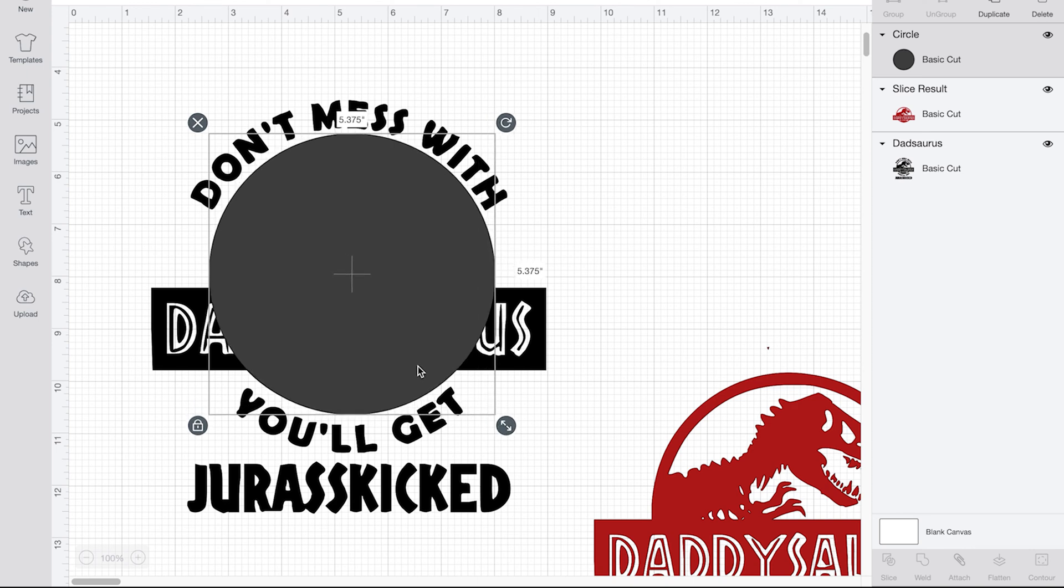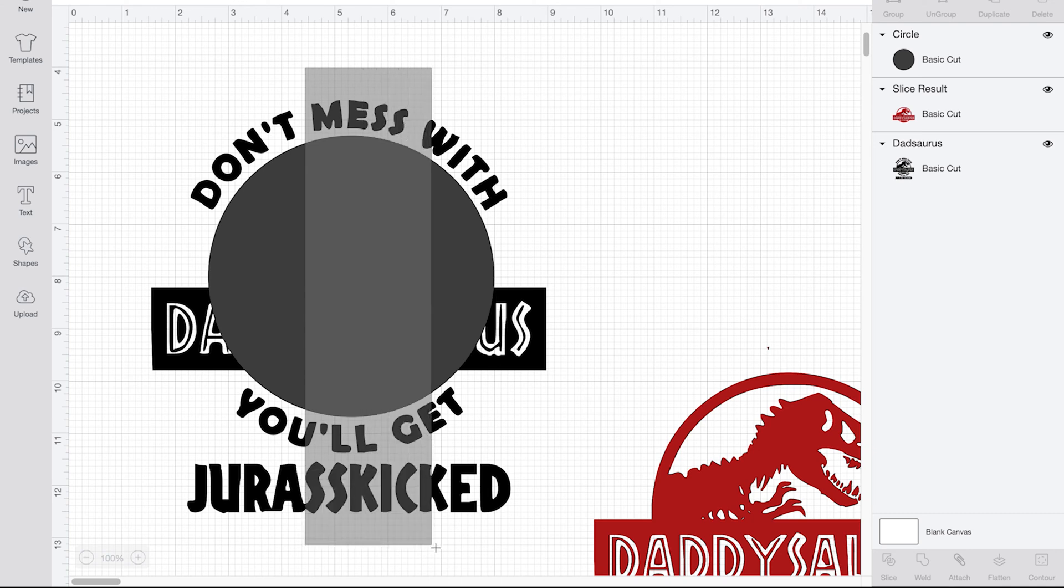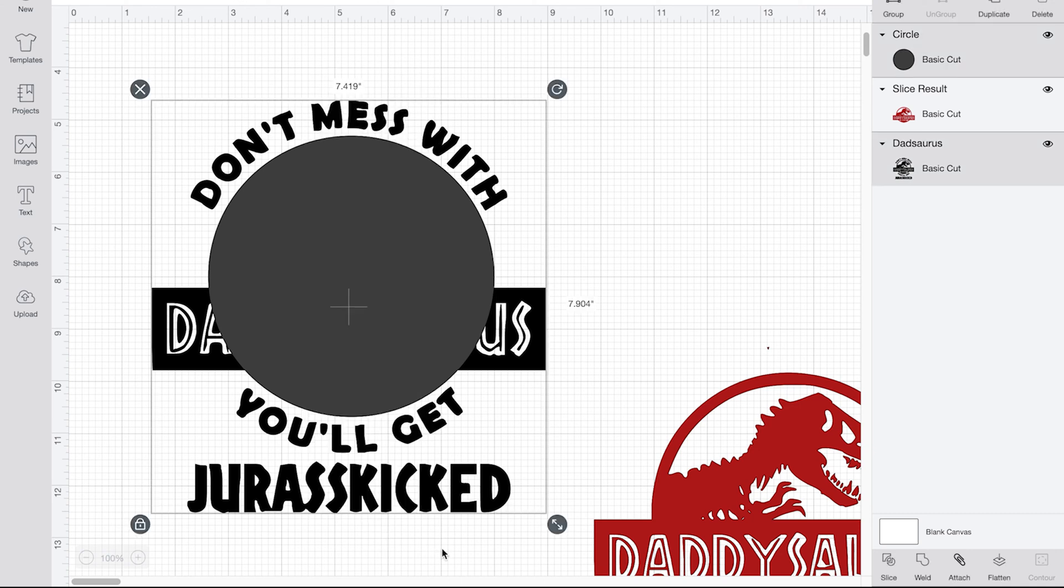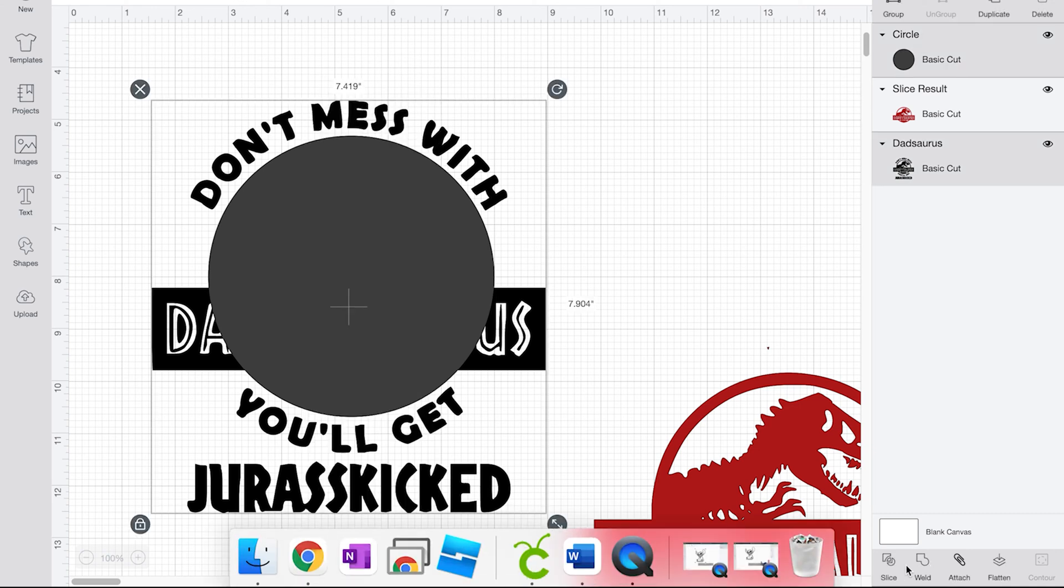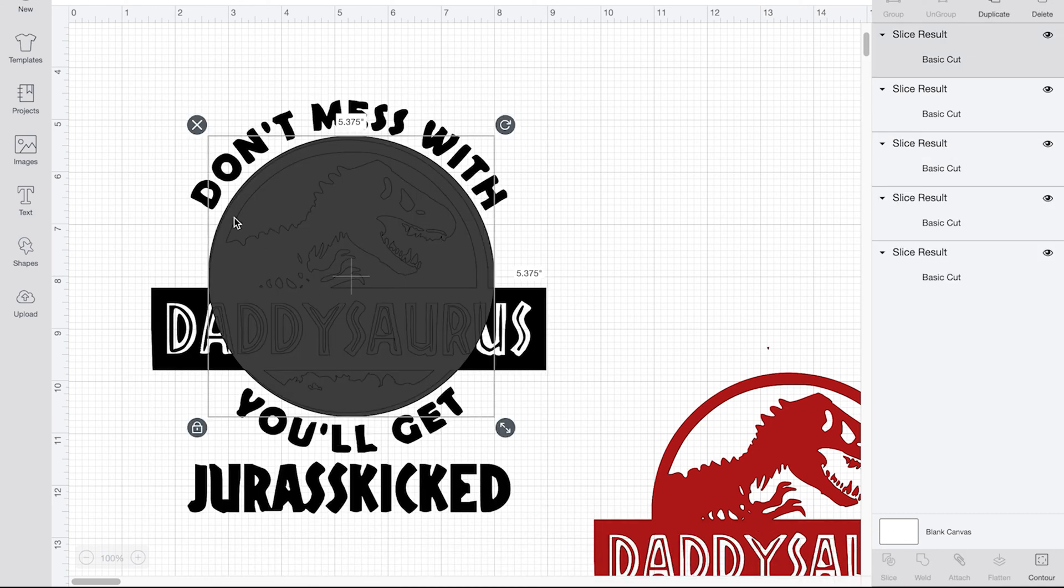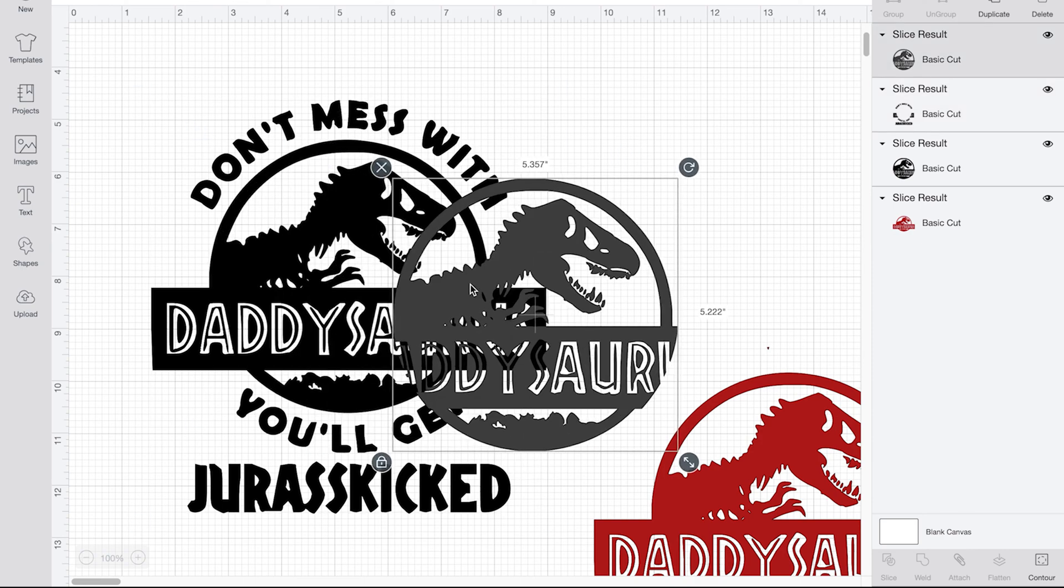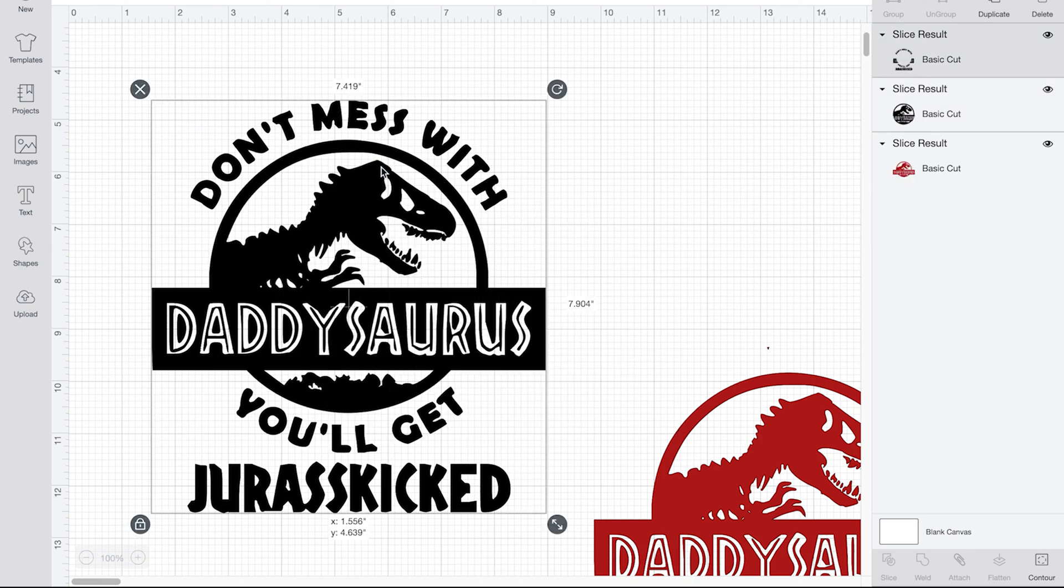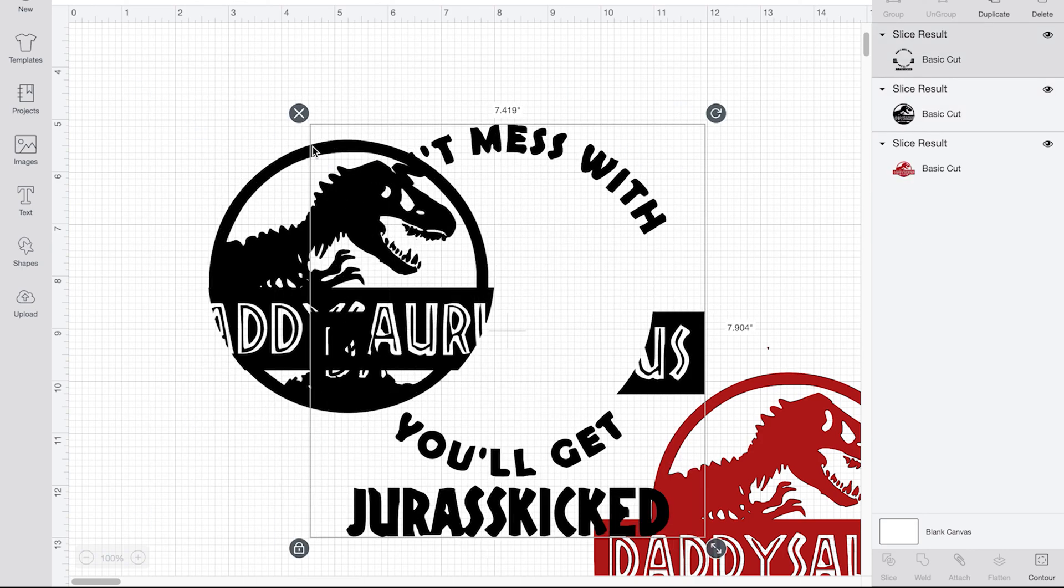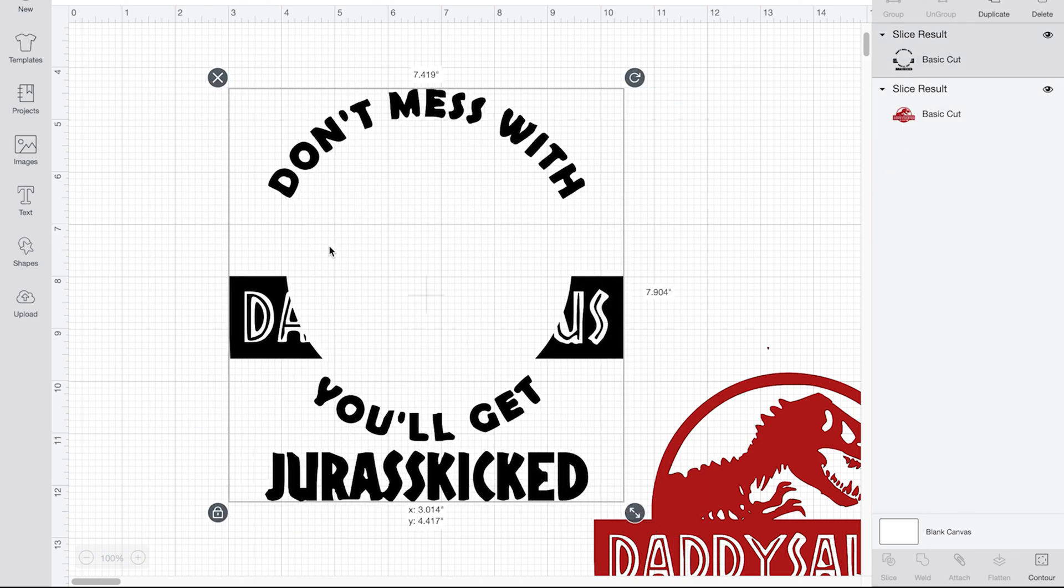So since this is basically a circle and a rectangle, that's what I'm going to do. I'm going to highlight, make the circle fit that. Highlight and slice. And erase the insides.